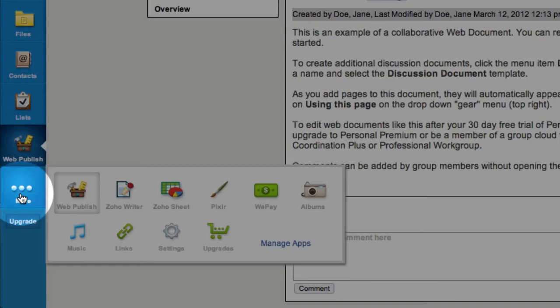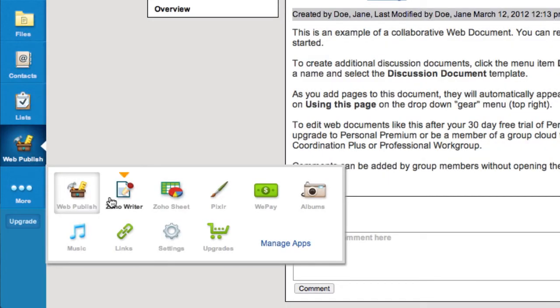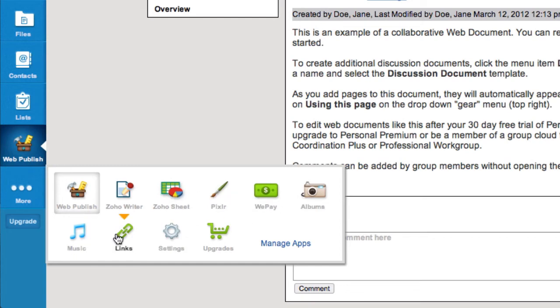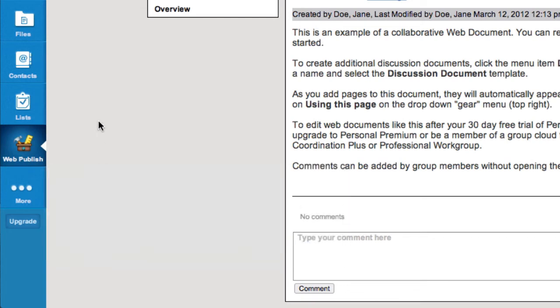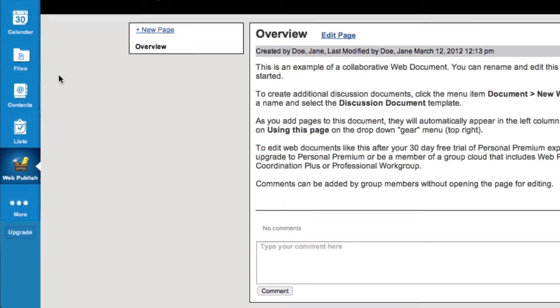Additional applications on the More menu let you edit documents, collect money from group members, share photos, music, web links, and more.